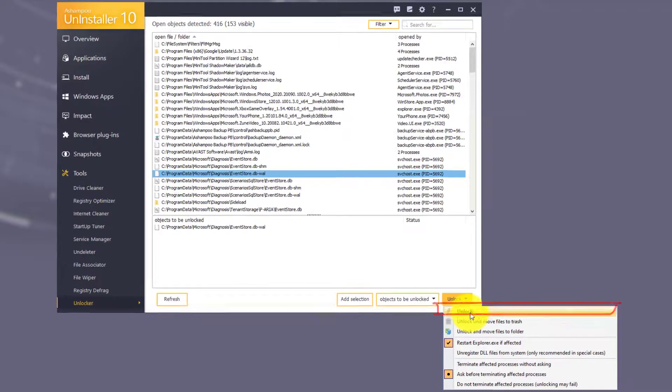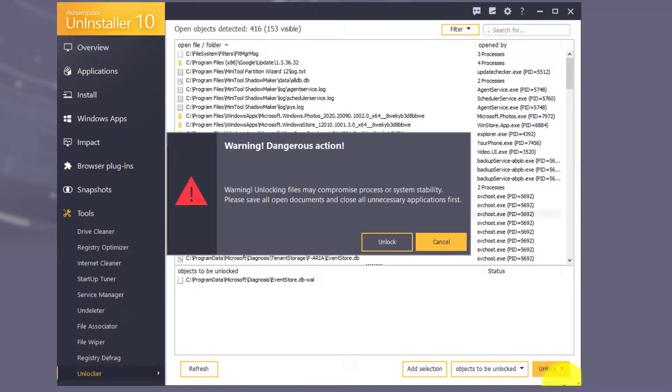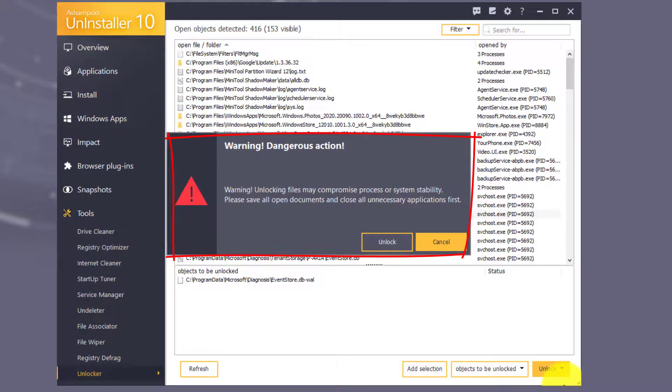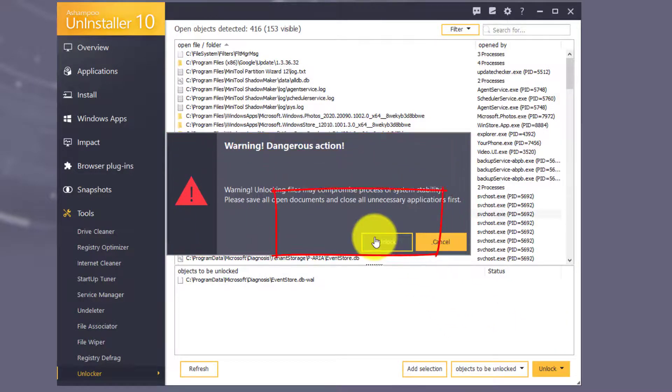You'll see a warning that, depending on the files, unlocking may affect the stability of your system. Click Unlock again to proceed.